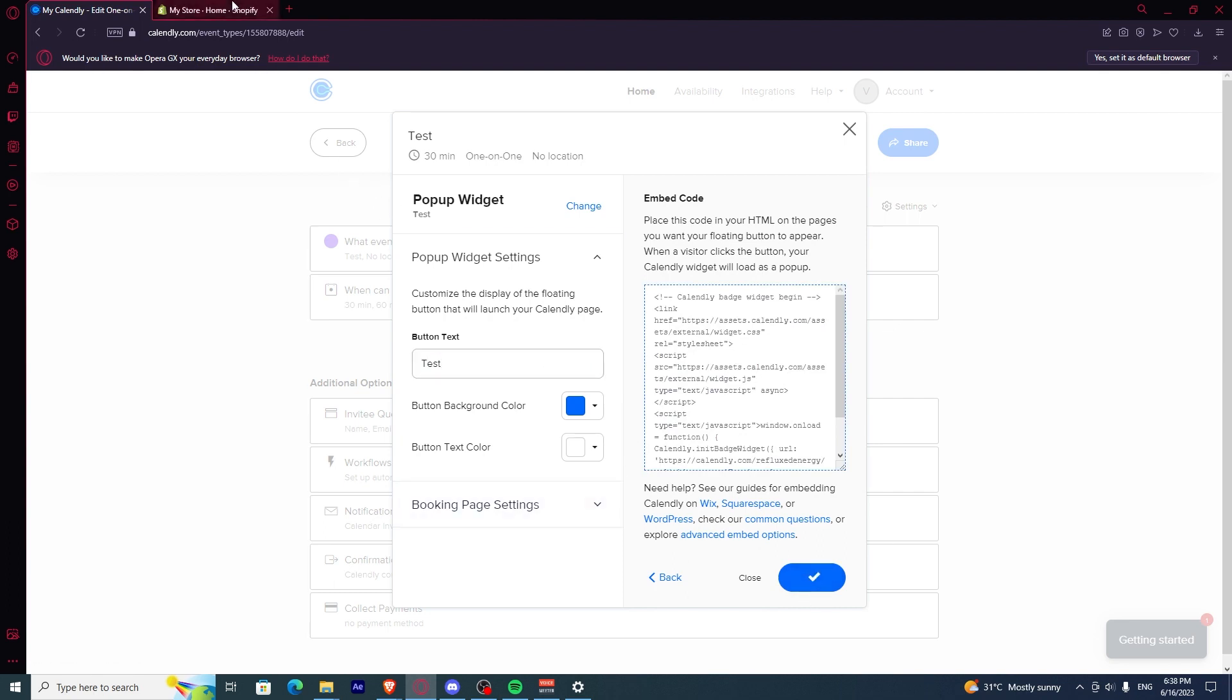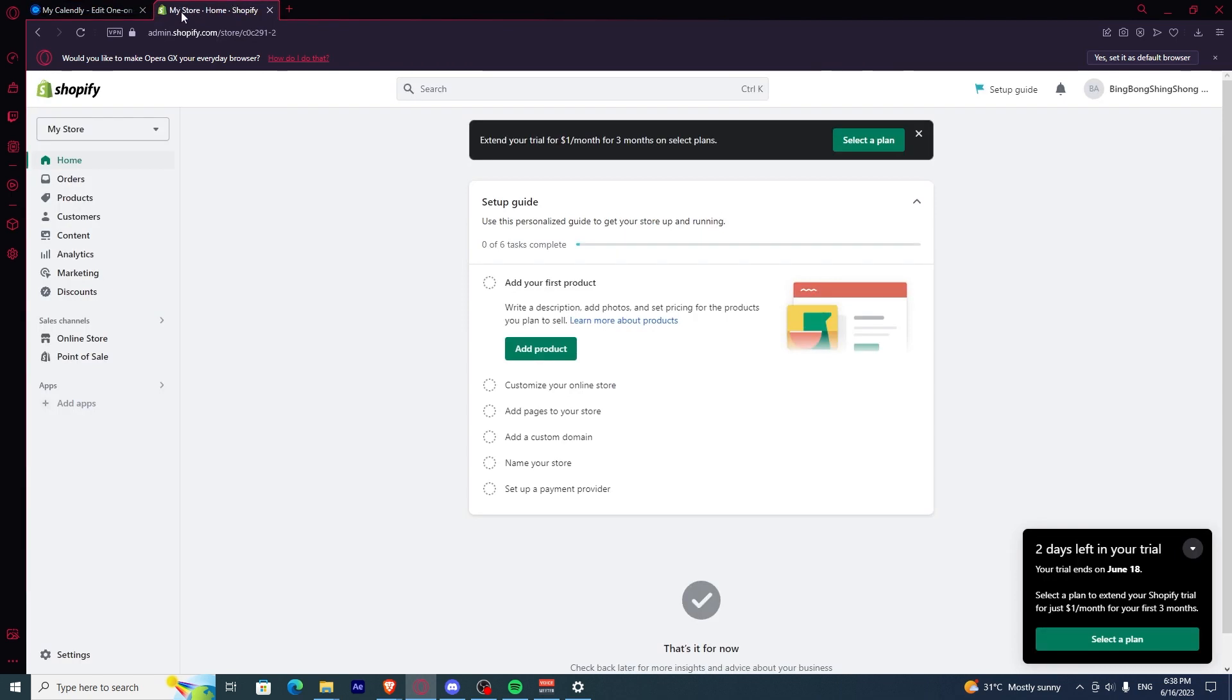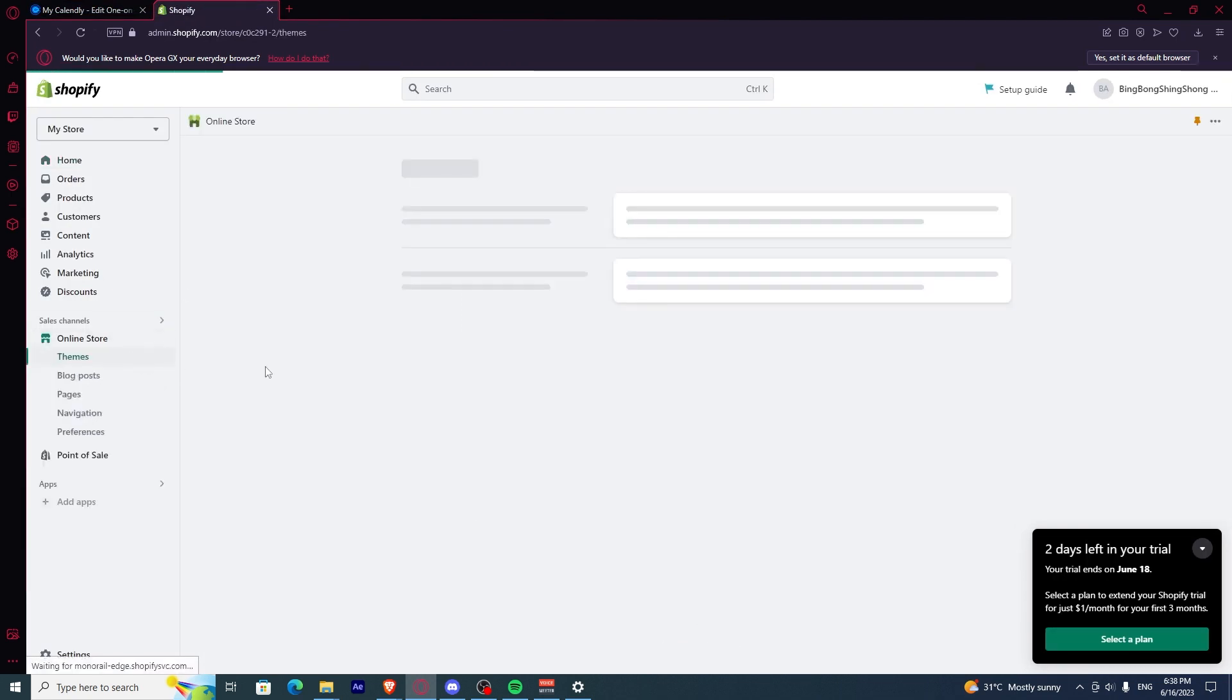Once you have the code copied, go to your Shopify account and click on online store.